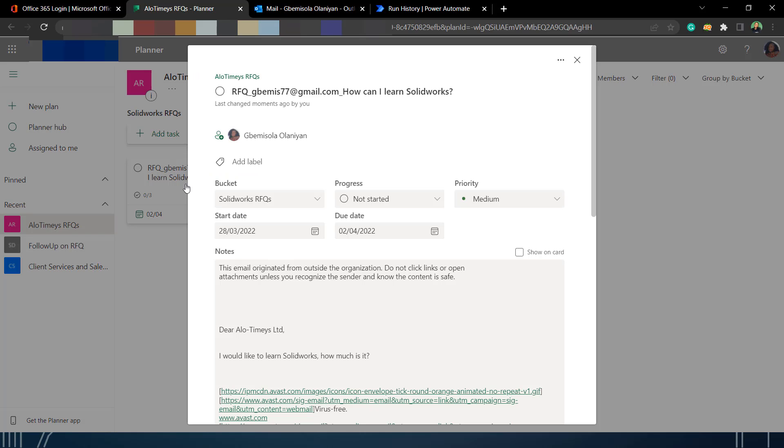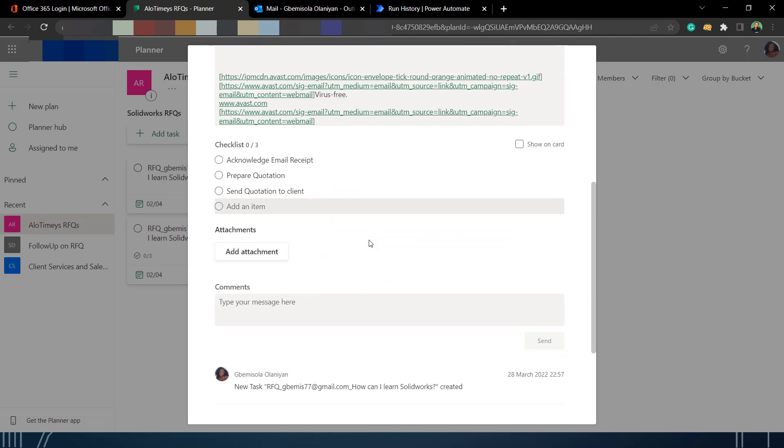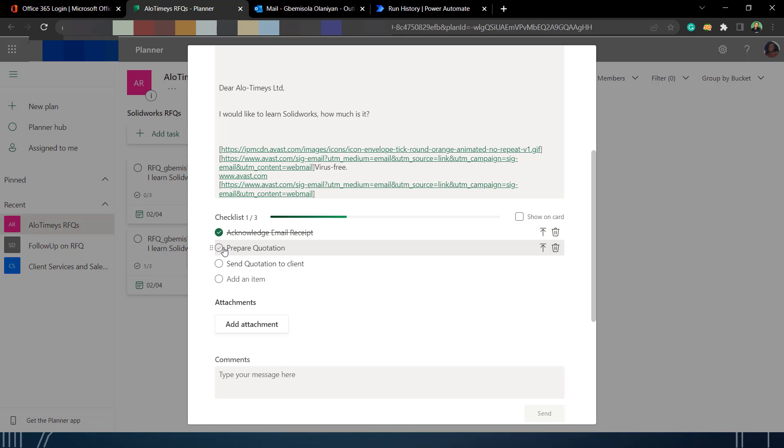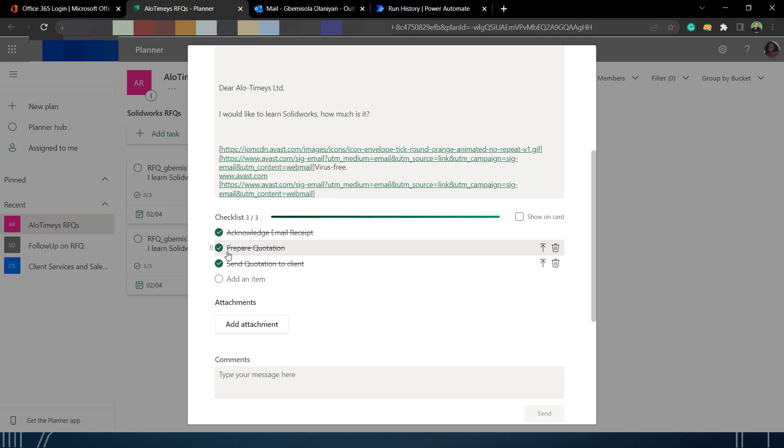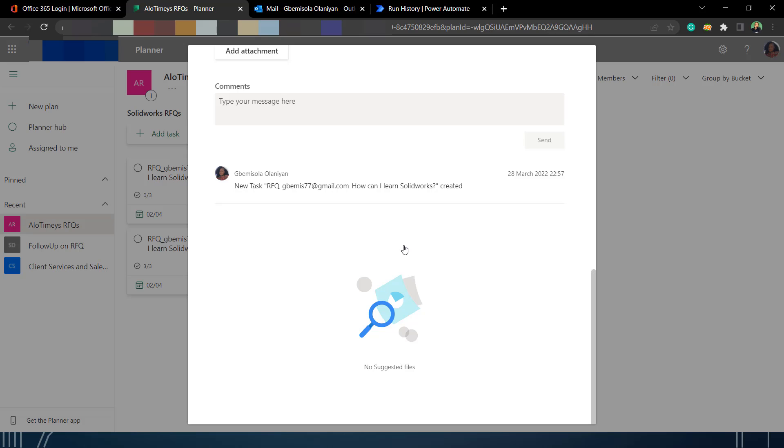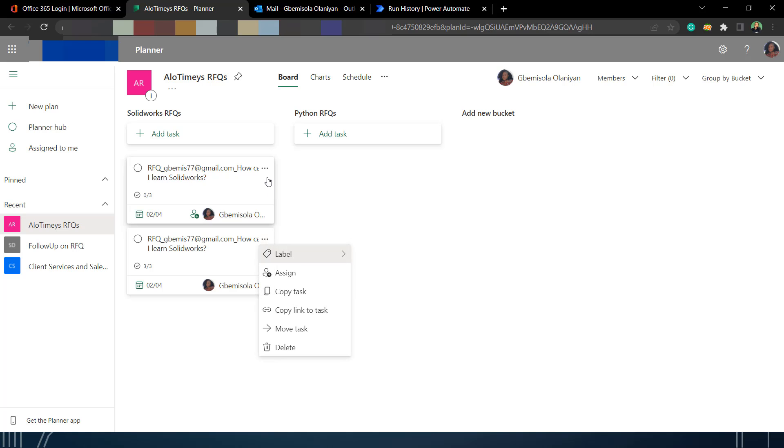I went back and I refreshed the planner page and then you will see the RFQ has been created. The task has been created and you can see the start date and the due date. That's two days after the start date and then you can see the checklist. Once I finish doing a task, I can just check it that I'm done. And you can see the body of the plan, the notes is the body of the email. That's just about it because you can do tons of other things.